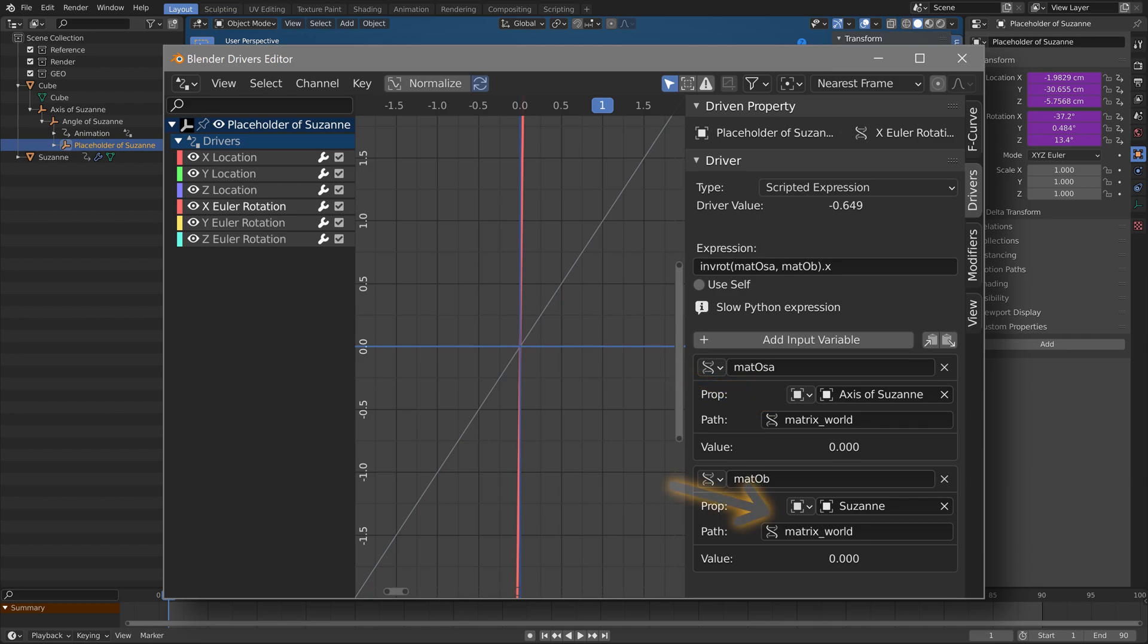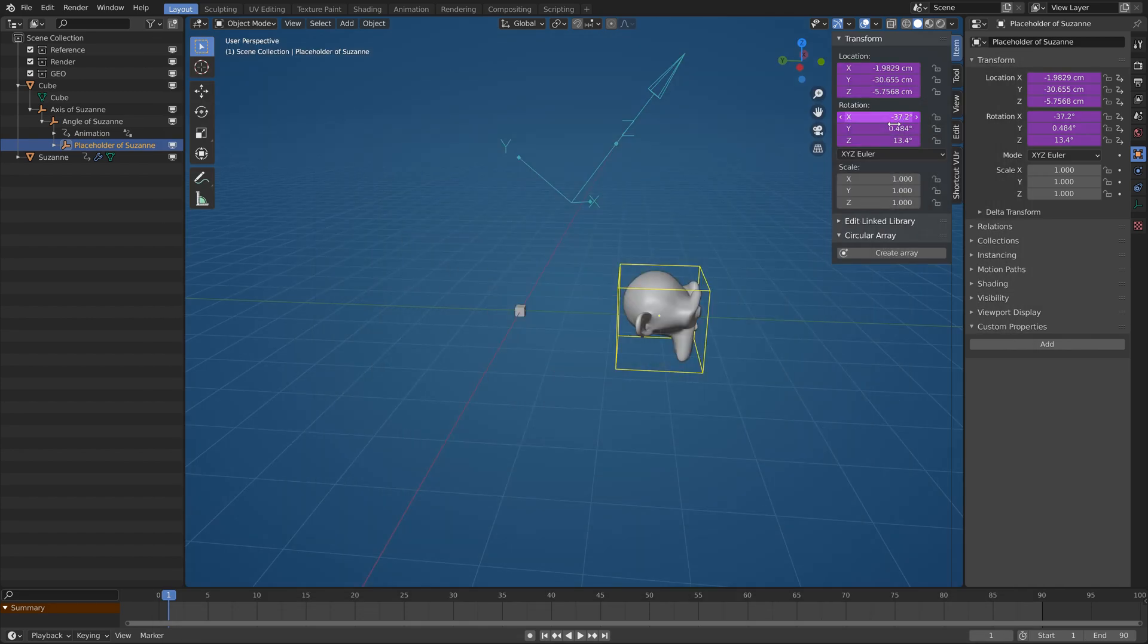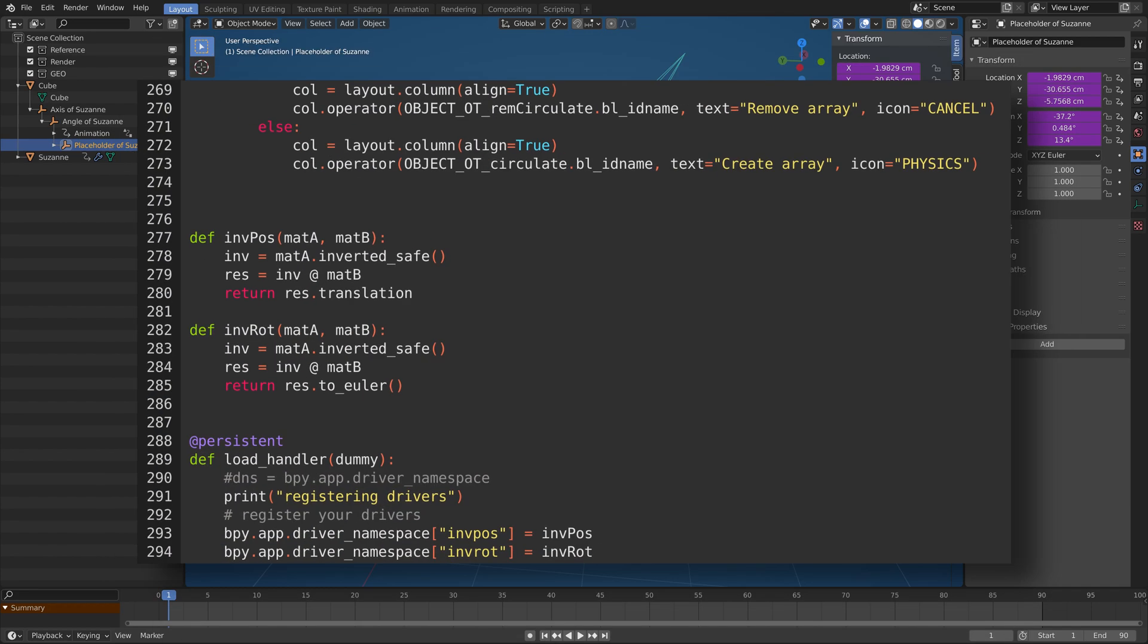They take two transformation matrices as input and return a vector or Euler rotation that is needed to get from the first matrix to the second one. Basically it gives you the difference of transformations of two objects in world space, regardless of hierarchy. Their definition is in the script on lines 277 and 282. As you can see, it can be easily written on just one line directly to the driver expression. I've just defined them for convenience.